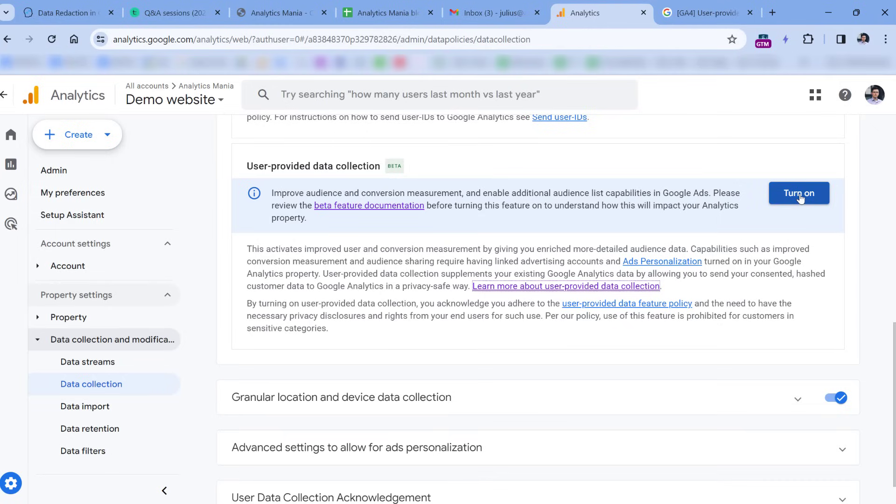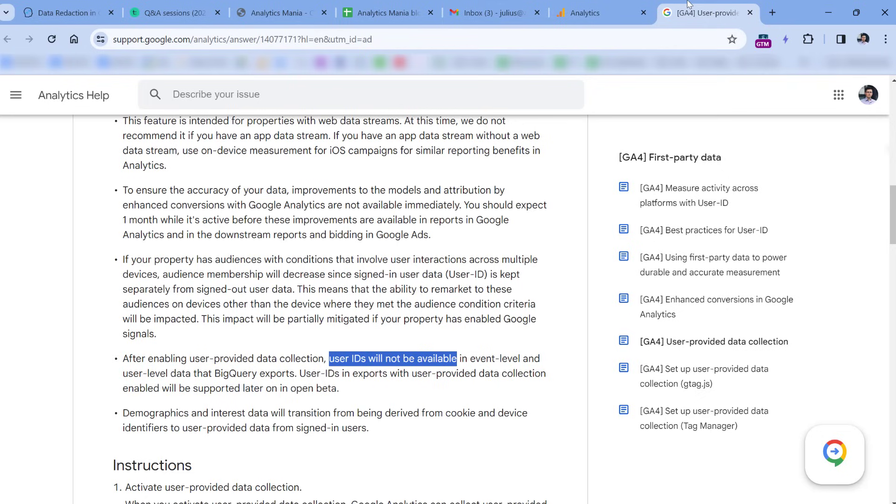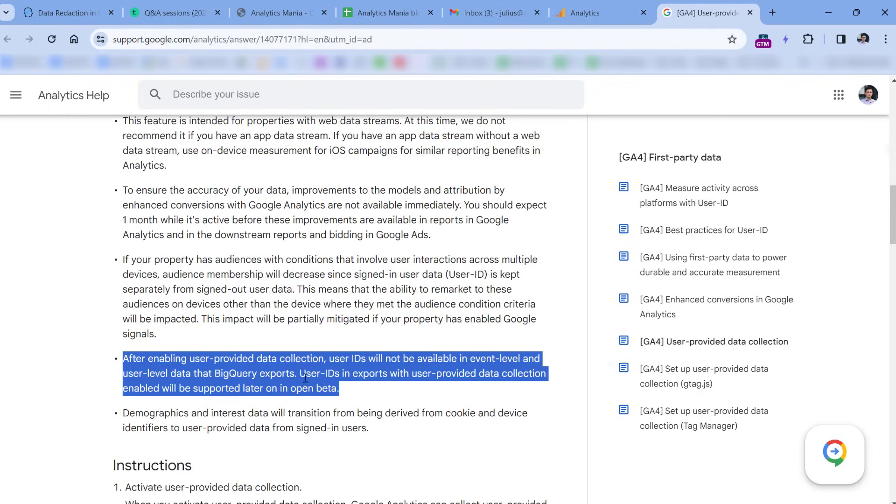But again, maybe this will change in the future. So if you're watching this video, I don't know, let's say a year after it was published, check the documentation if this statement still exists. If not, then maybe Google changed this. But right now, this is how it works, and in my opinion, it's obviously very weird.